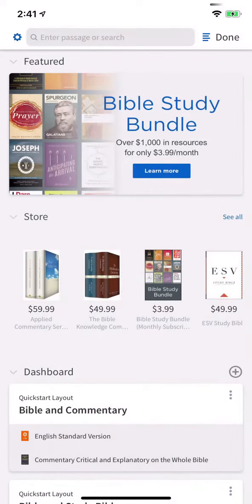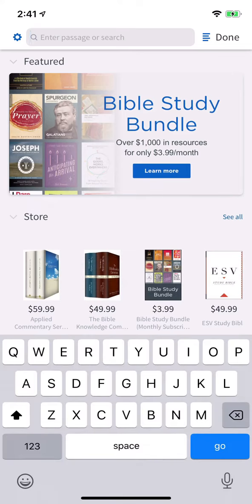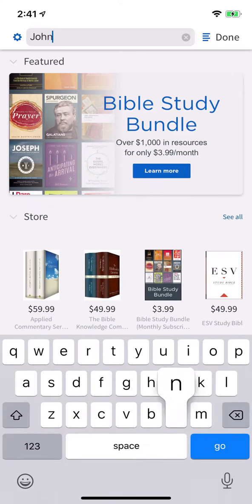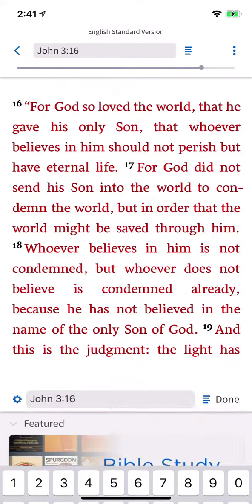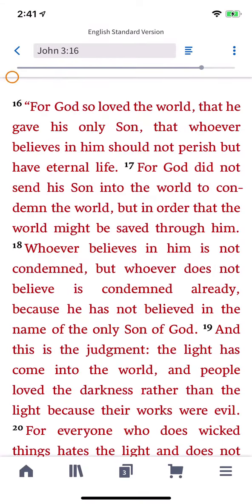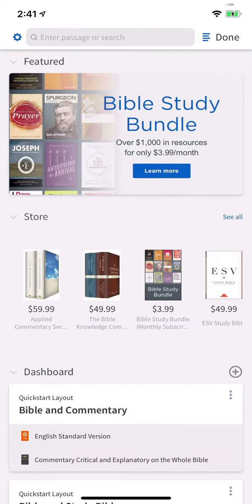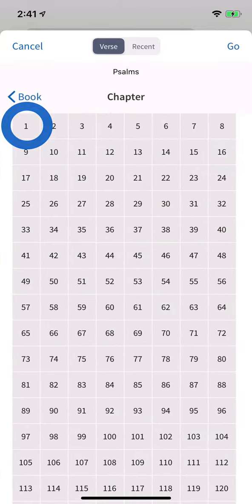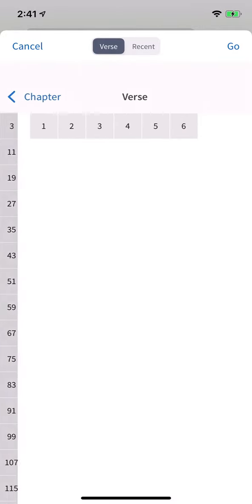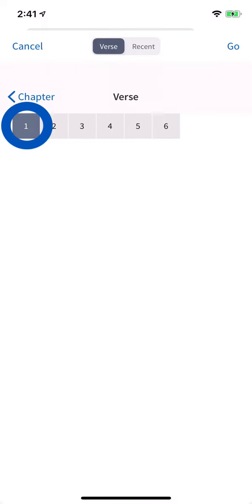The search bar is intended to help you quickly open your Bible. Type any reference and tap Go to open your preferred Bible. Alternatively, tap the table of contents icon to choose a book, chapter, and verse.